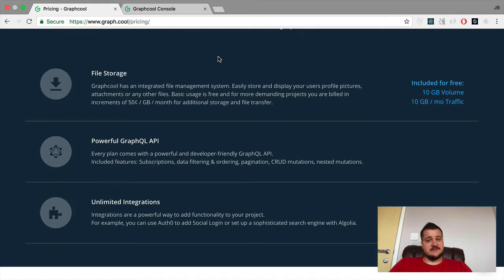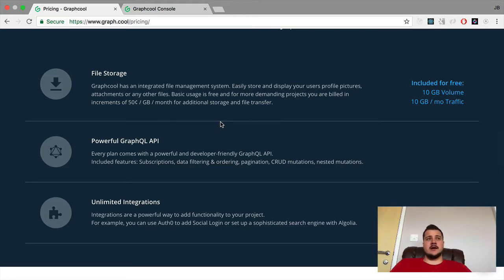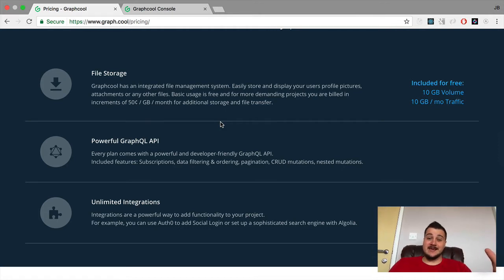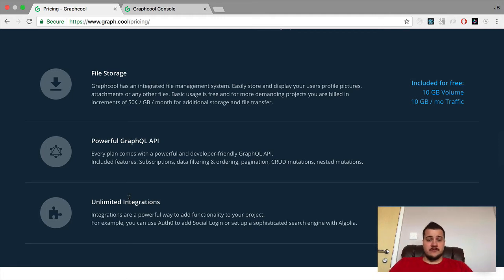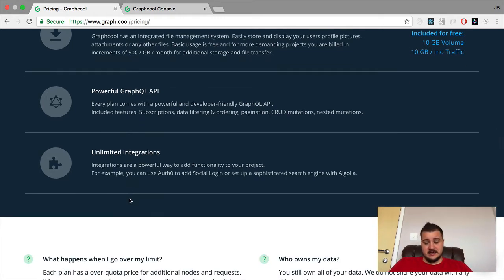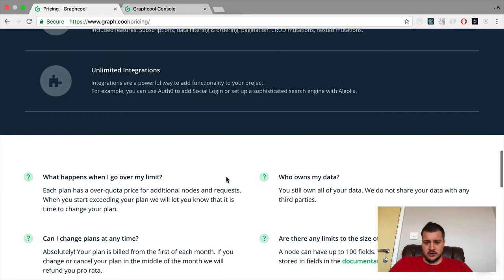You get file storage — there is a file API where you can upload files. There are filters and things that you can use within your schema, and there are integrations as well. Authentication uses Auth0, which is quite cool. There are a few other integrations which I'll quickly go over in their console.